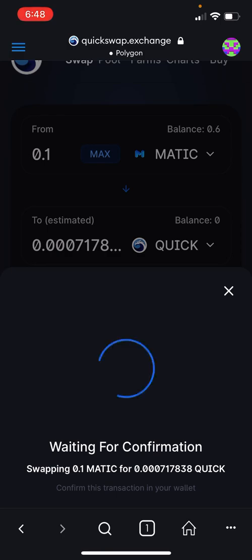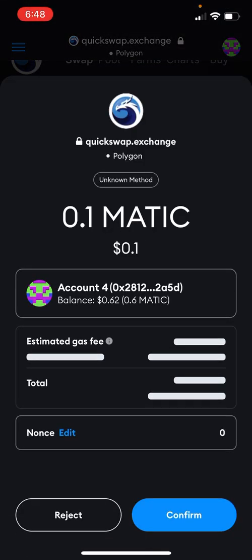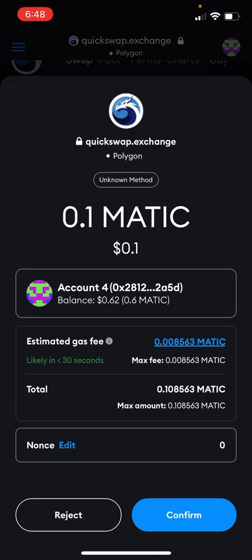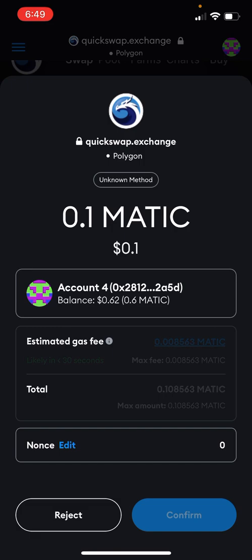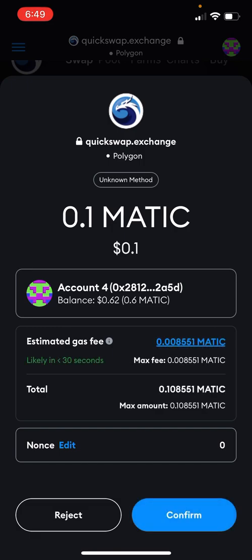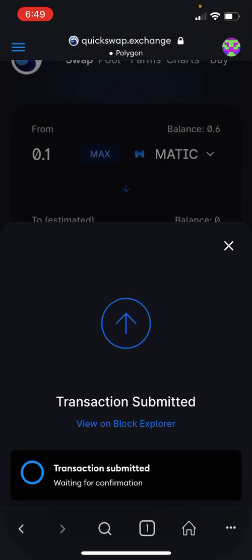Your MetaMask wallet will bring up a prompt — review the estimated gas fee, which is in MATIC. Always keep a small amount of MATIC in your wallet for gas fees, then click Confirm. If it takes too long it might ask you to wait until it updates the fee, then click Confirm again, and that's it.